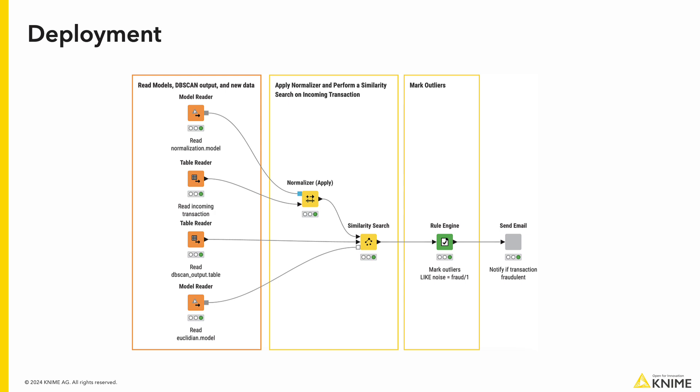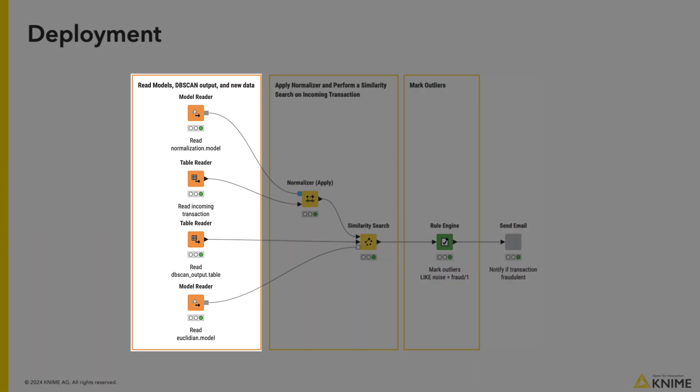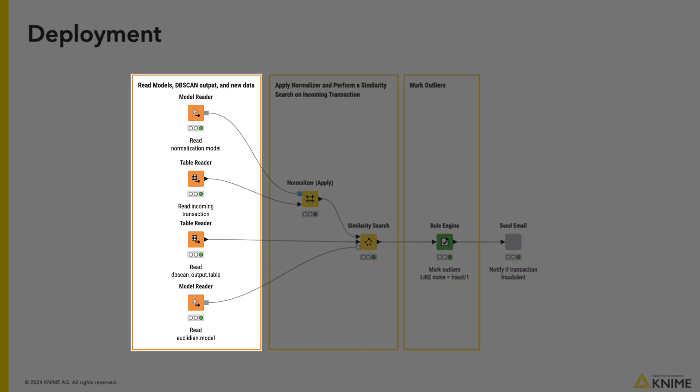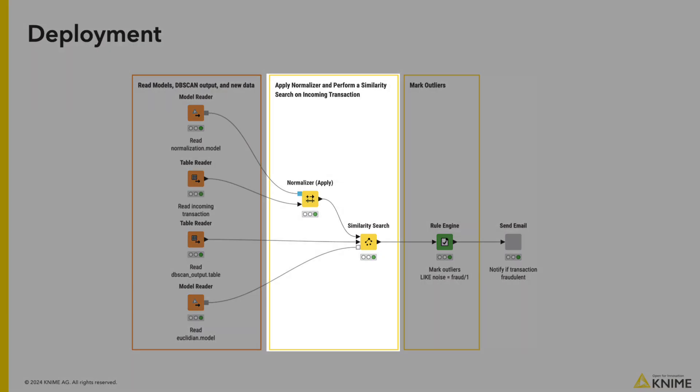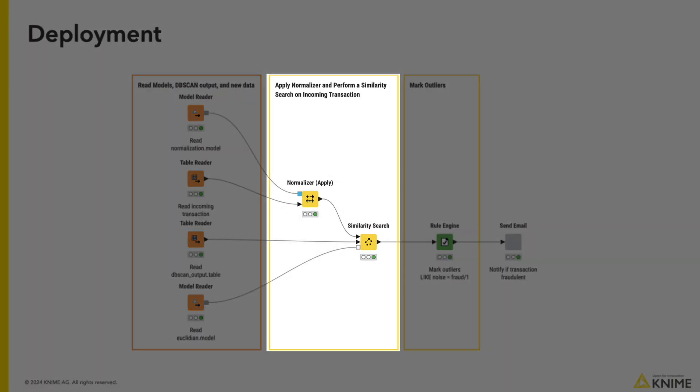On the left, we can read in our models, the DBSCAN output, and the new transaction. Next, we apply the normalization model on the transaction.